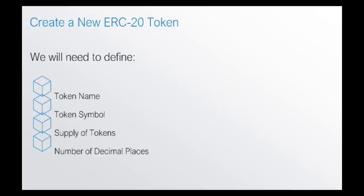So, with tokens, you can also make it divisible down to 18 decimal places. For the purposes of this example, I will just set it to zero. You either have a token or you do not have a token. That's why we'll set it to zero.